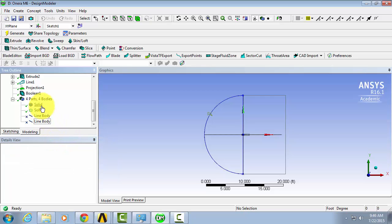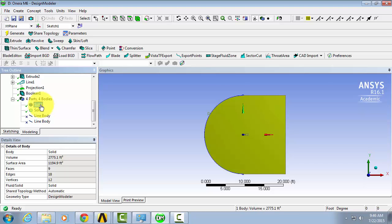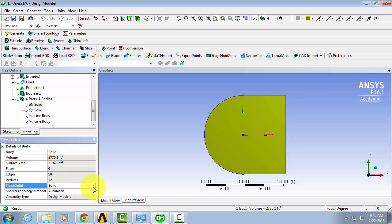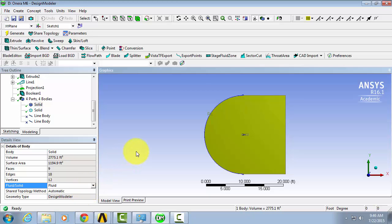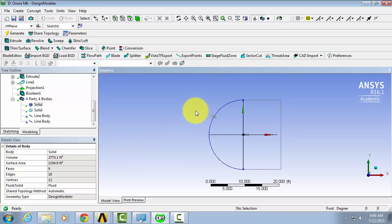And then finally, for our flow domain body, change it from solid to fluid. And now we're done.